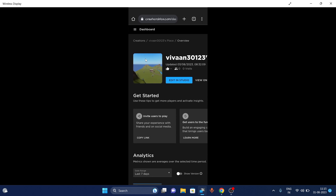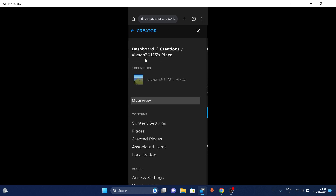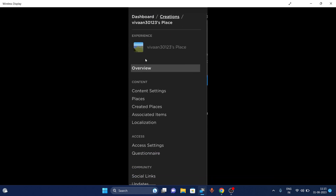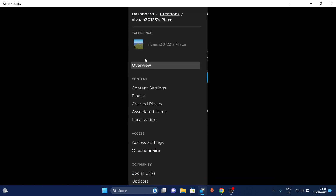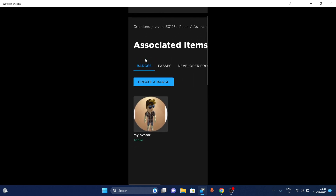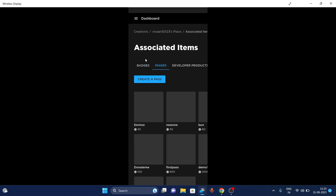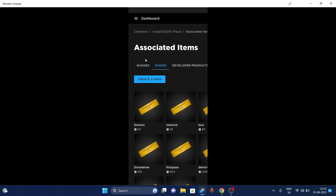As you can see here, click or tap on Paid Items. Now you will find the option Passes — in Passes you can easily create a game pass.